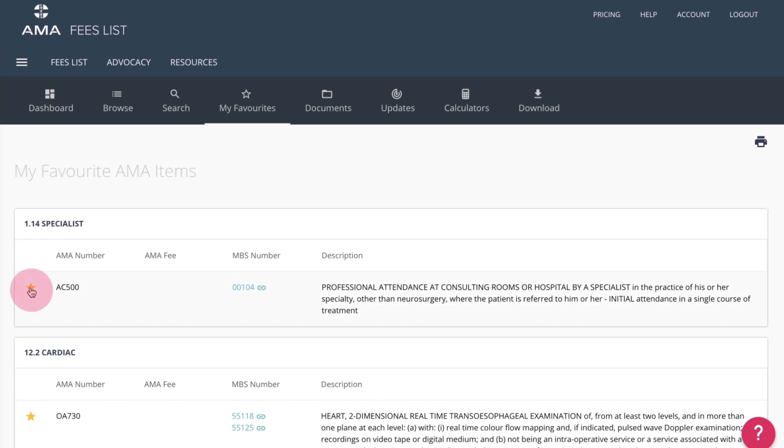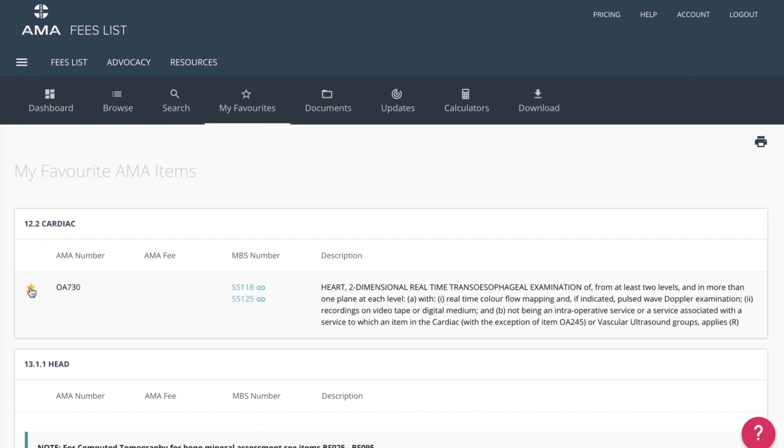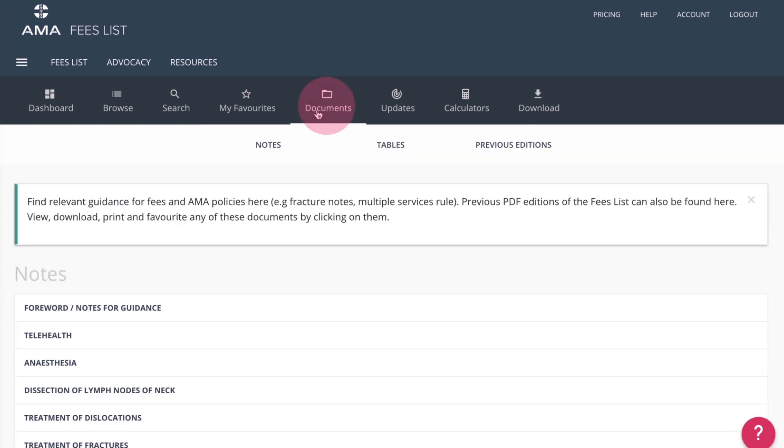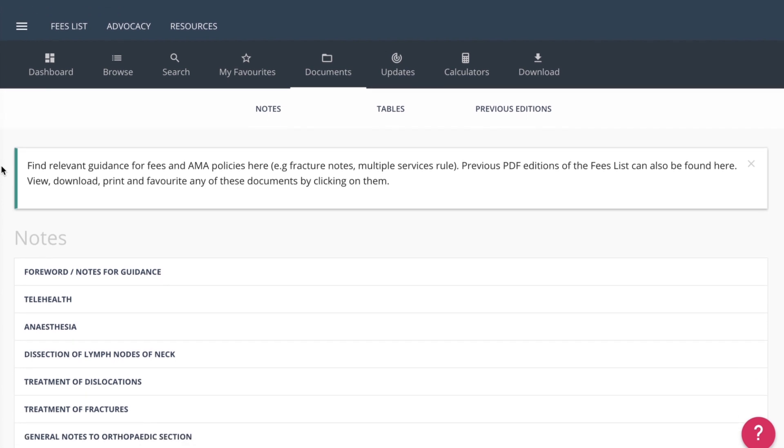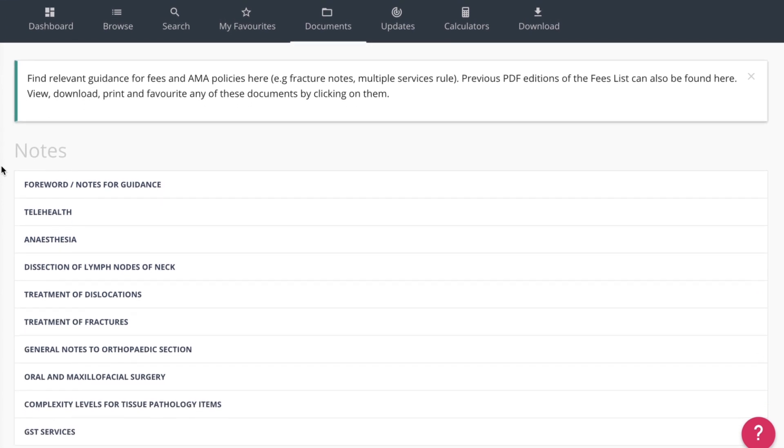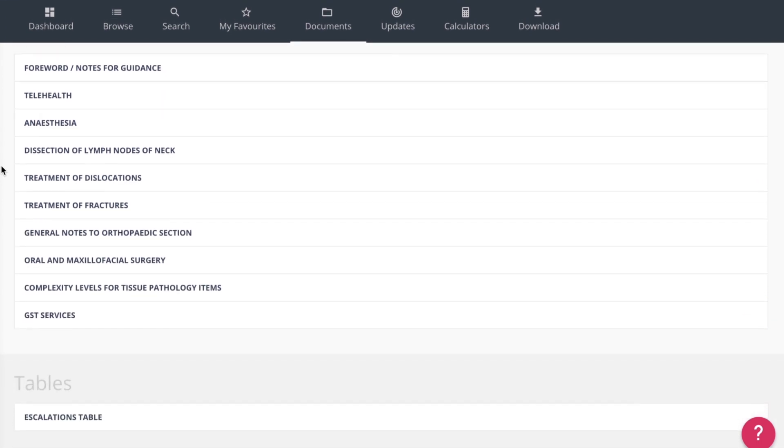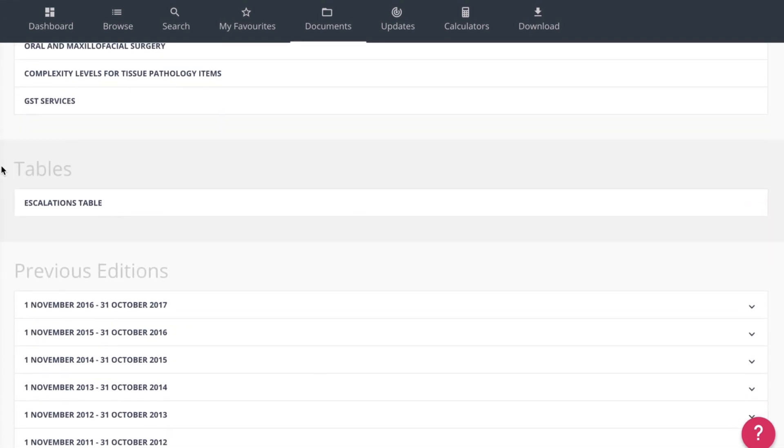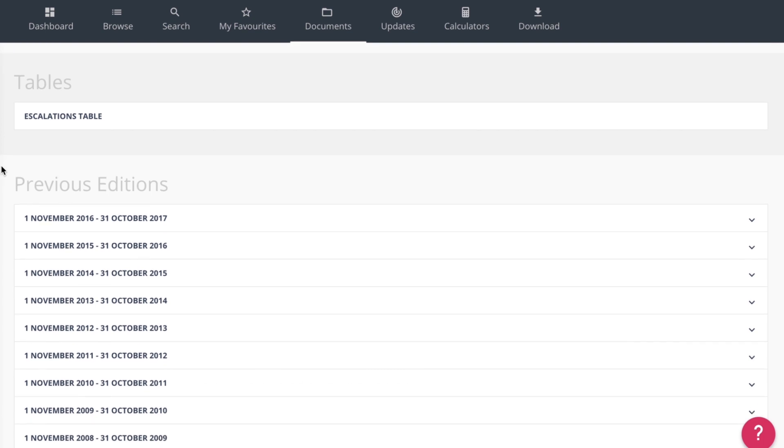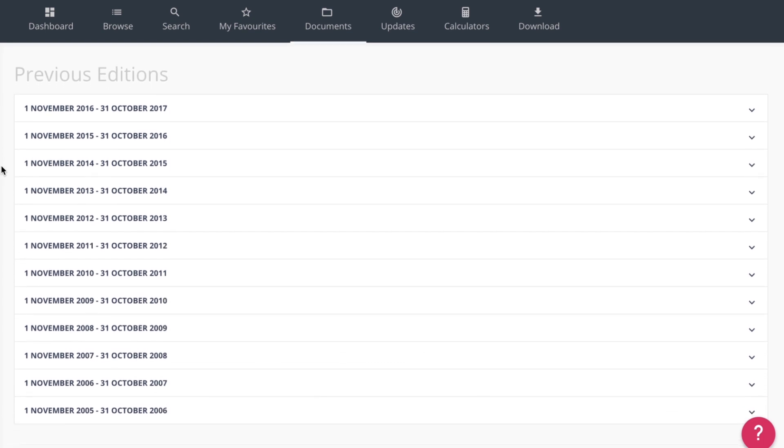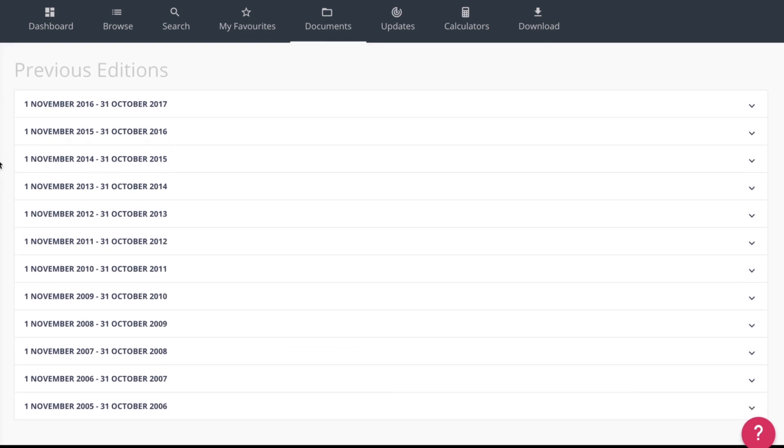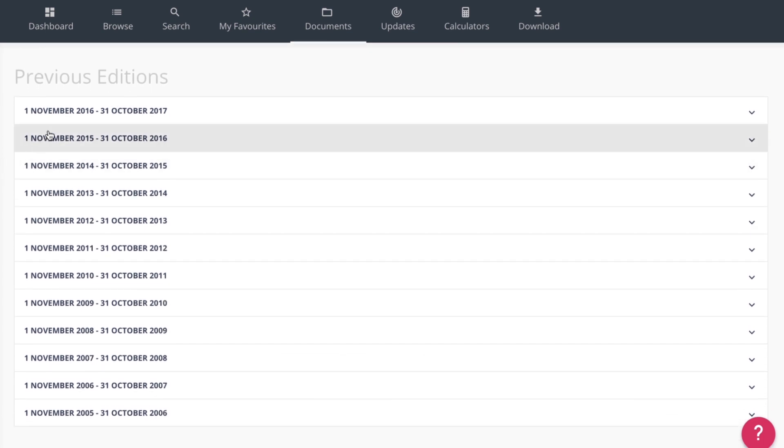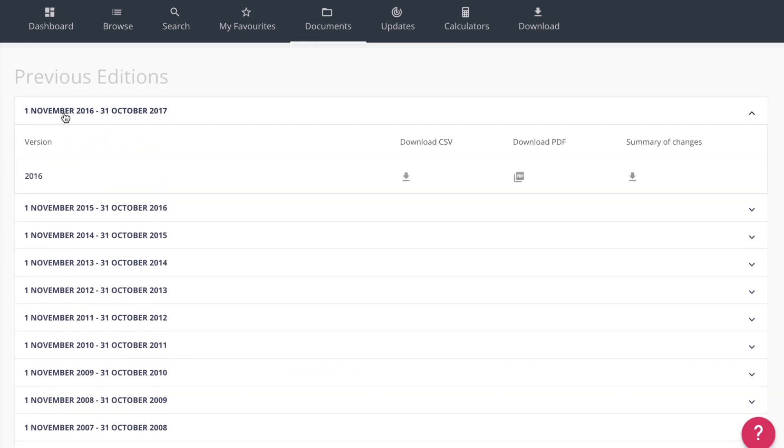In the Documents section, you can find relevant information on guidance and AMA policies. Previous PDF editions of the Fees List can also be found here. You can view, download, print and favourite any of these documents by clicking on them.